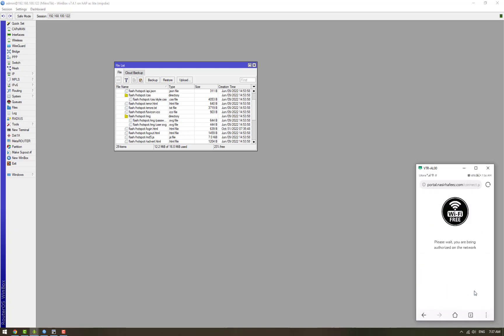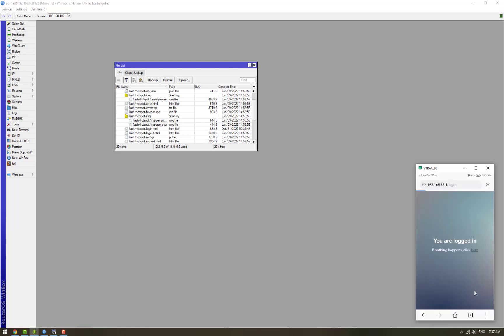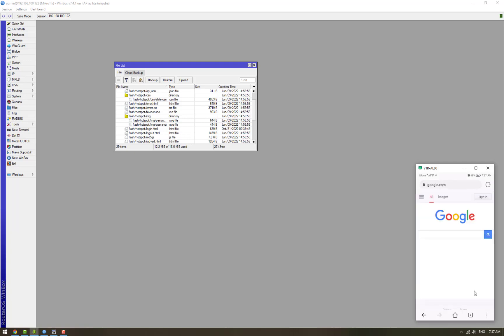So now the user is getting connected and after connecting the user has been redirected to google.com. So all of this is contained in our HTML code.